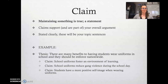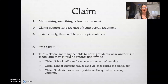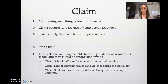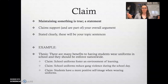For example, if your thesis is 'there are many benefits to having students wear uniforms in school and they should be enforced nationwide' — that's your overall overarching argument. One claim within that argument would be that school uniforms foster an environment of learning. You'd have to discuss that, but that's a claim that ultimately supports your argument that uniforms are a good, positive thing that should be enforced nationwide.